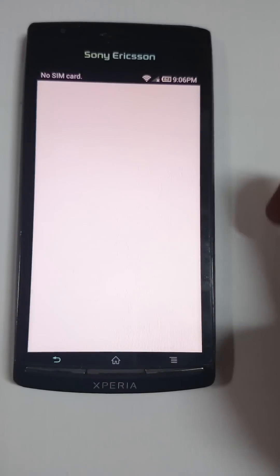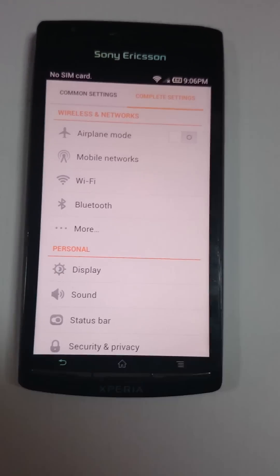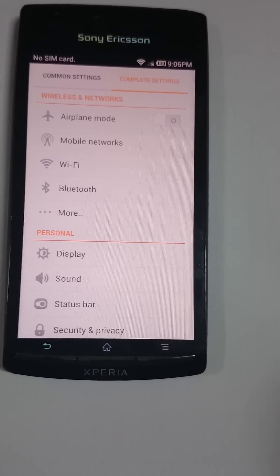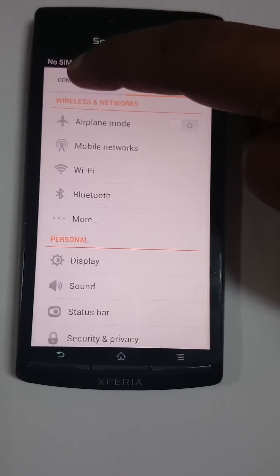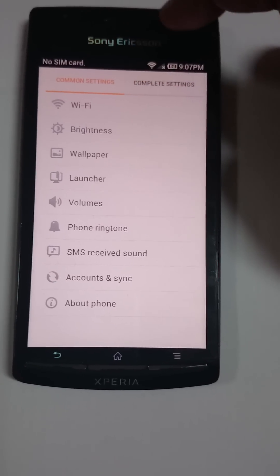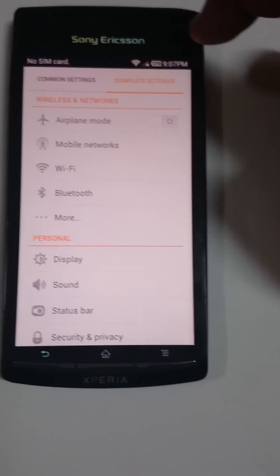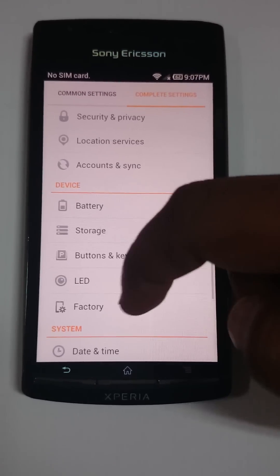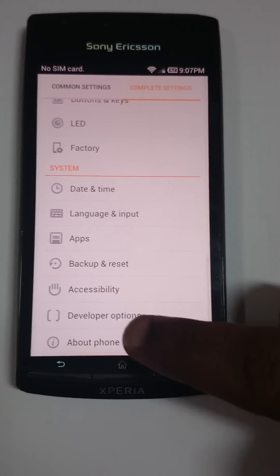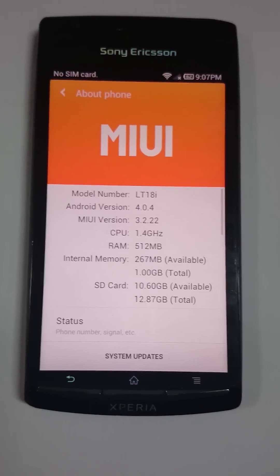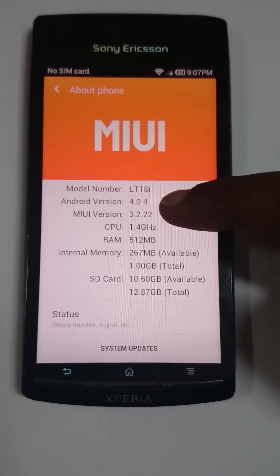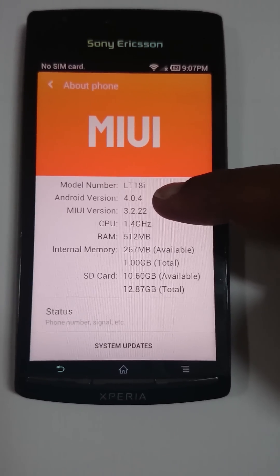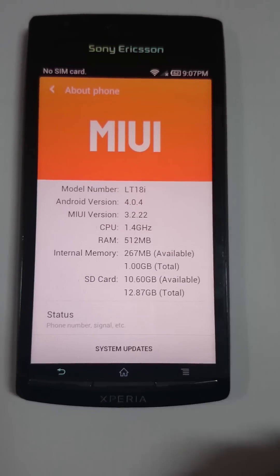Settings are pretty much like MIUI where you have common settings and complete settings. If you go down to 'About Phone', it shows the MIUI LT18i running Android version 4.0.4 and other details.